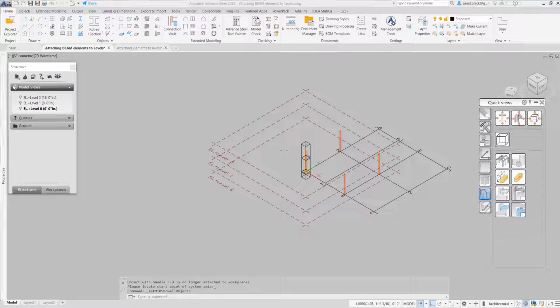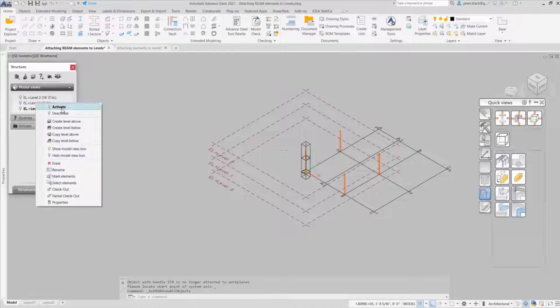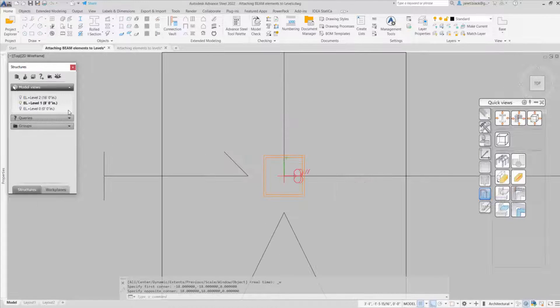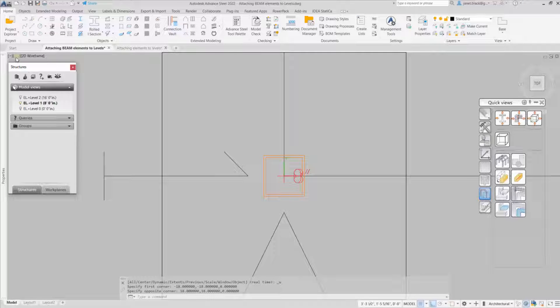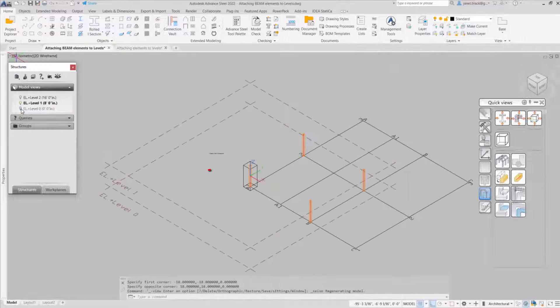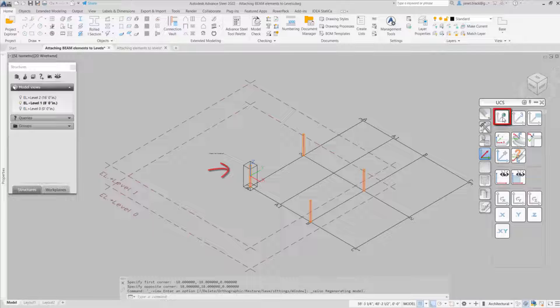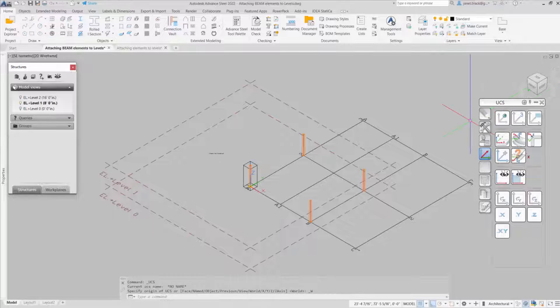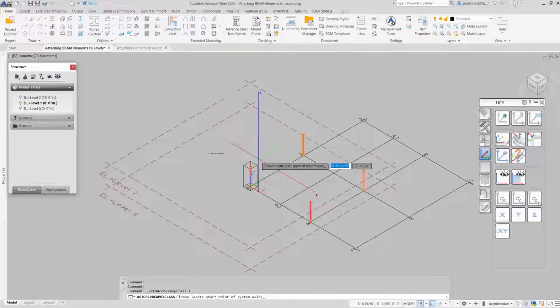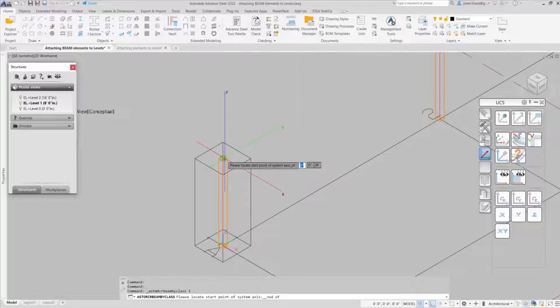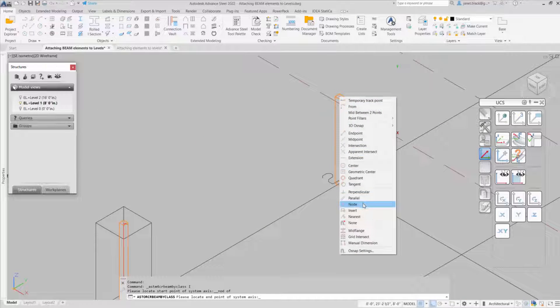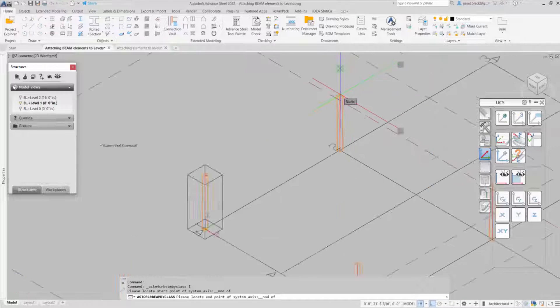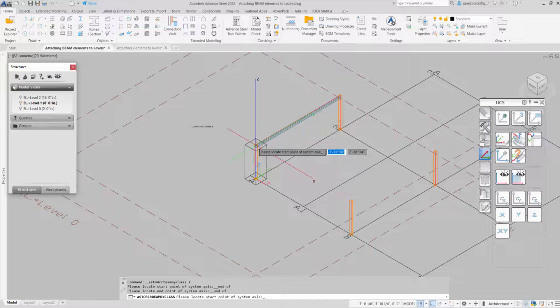Now that's done. I'll activate level 1. I'll create primary and secondary beams. Now see the UCS has jumped. Let's just put it back to World. So I'm going to start with my primary beams and I'm using the node OSNAP.